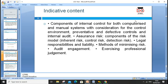Next, looking at the indicative content — what we're supposed to learn: the components of internal control for both computerized and manual systems, with consideration for the control environment, preventative and detective controls, internal audit, assurance, the risk model of inherent risk, control risk, detection risk, legal responsibility and liability, methods of minimizing risk, audit engagement, and exercising professional judgment.